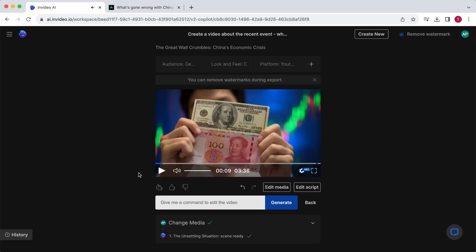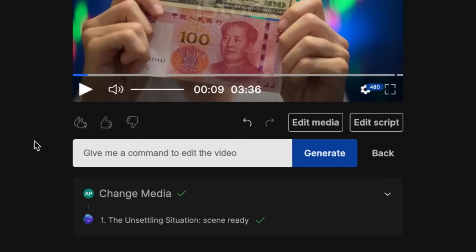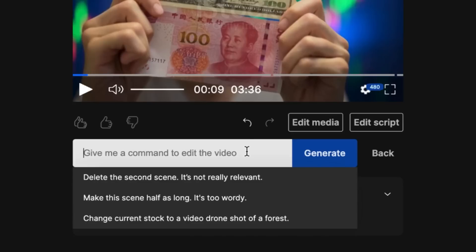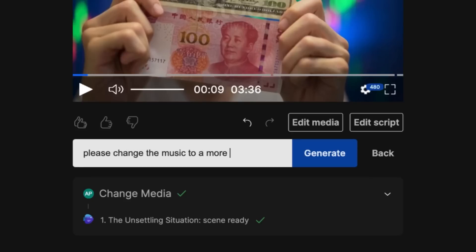However, the best and easiest way to make changes to the video is by instructing InVideo's AI to do so — this is something I have never seen before and is super impressive. Over here you can give the AI instructions to modify the video. You could ask it to lower the volume, rewrite specific parts of the script, replace certain footage, make it more fast-paced, or for instance change the music to something more dramatic. Let's have a listen.